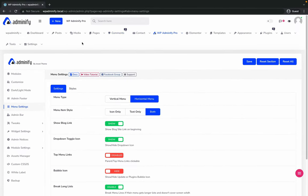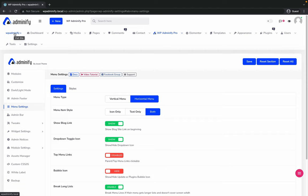This is our horizontal menu. Here are a few options you can use: get rid of the menu icon or just keep the icon, hide or show the blog link. Show blog link means the default one is the Adminify logo.